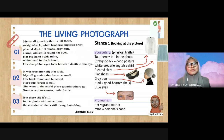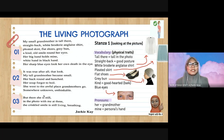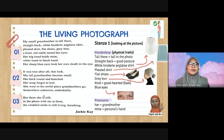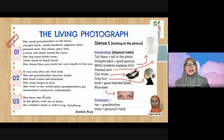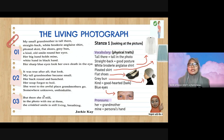The Living Photograph: 'My small grandmother is tall, damn straight back, white embroidery and glass shirt, pleated skirt, flat shoes, gray bun, a kind old smile round her eyes. Her big hand holds mine — white hand in black hand. Her sharp blue eyes look her own death in the eye.' So in Stanza One, the person is looking at the picture — this is present tense.